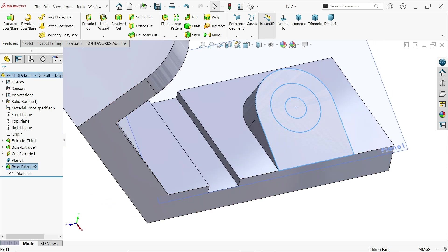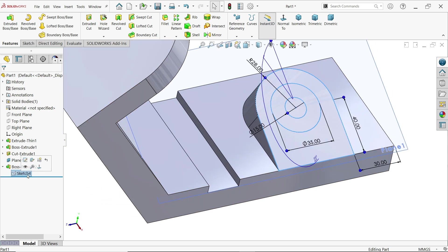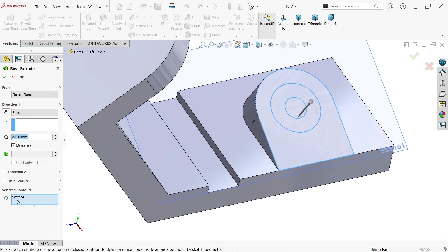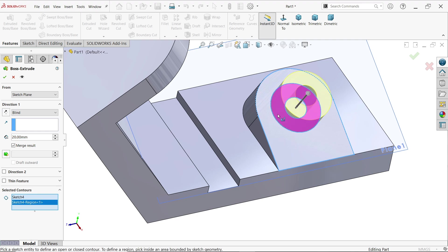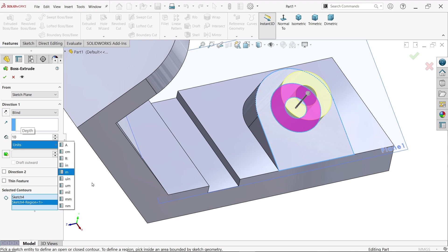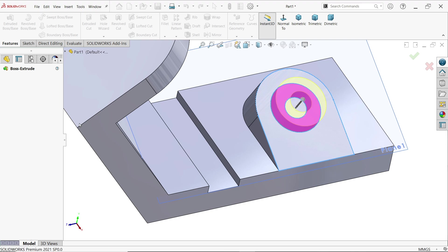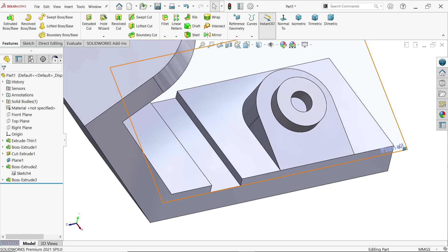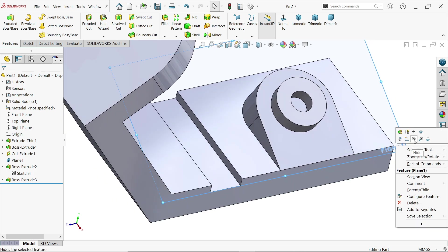Again, drop down and select sketch 4 to extrude. This time in selected contour I am going to choose the region — move cursor over this region and see it is highlighted. End condition blind because it is moving in the perfect direction, height 10 millimeters. Right-click on the plane and hide.